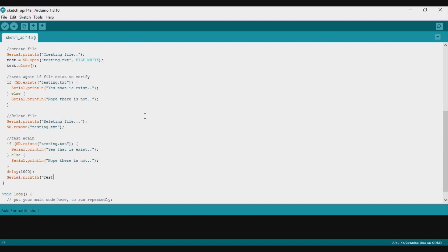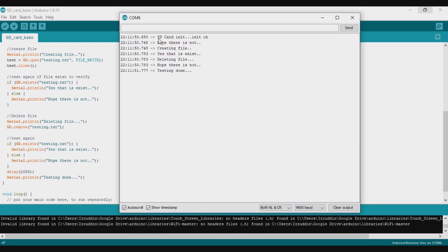Our testing is done. We upload the program to Arduino and open the serial monitor to check it. It prints 'SD card init OK' — initialization is complete. Then we check the file: it does not exist — that's correct. Then we create the file, check again and yes it exists, so we successfully created the file. Then we delete the file, check again and it is not there. The file was deleted and the testing is done.